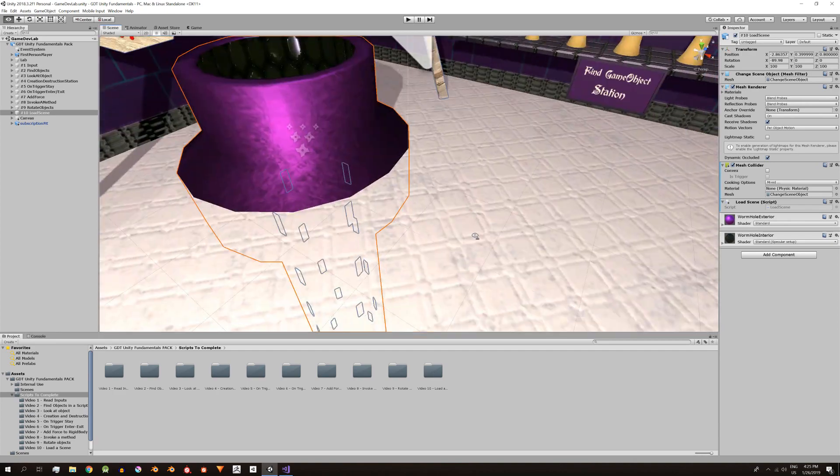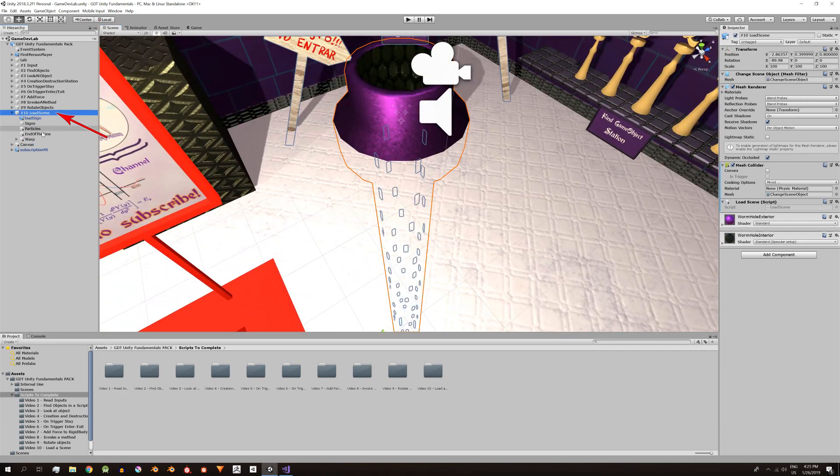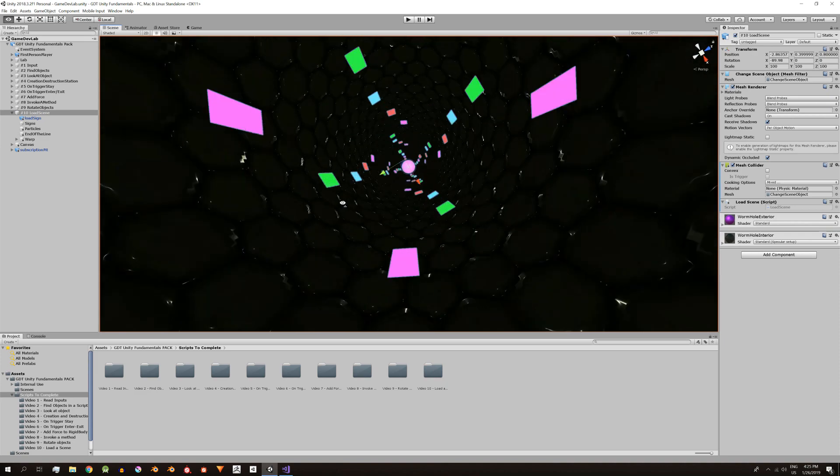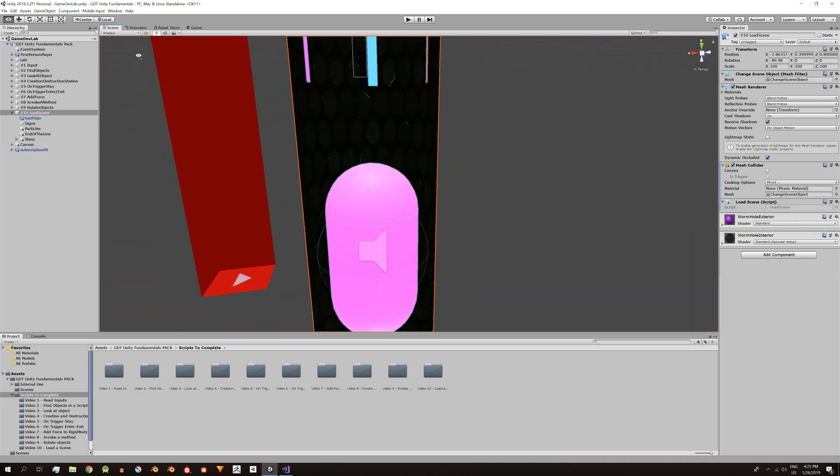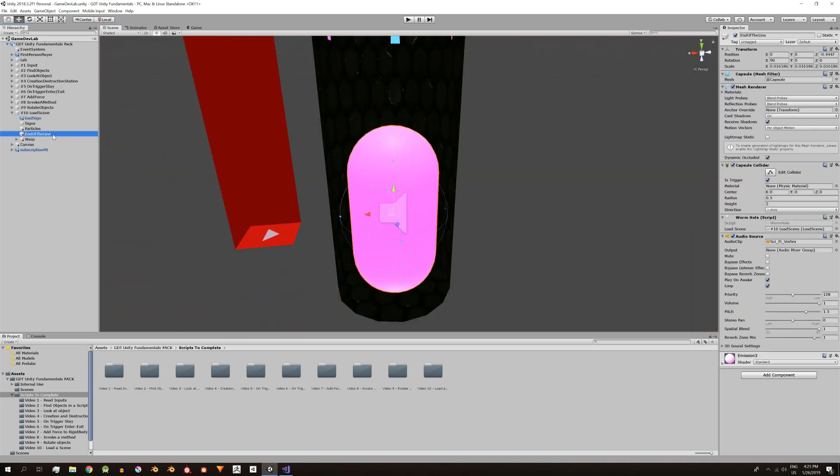La estación Load Scene está contenida en el GameObject número 10 Load Scene. Al final del túnel tenemos una cápsula que detectará al personaje con el método OnTriggerEnter.